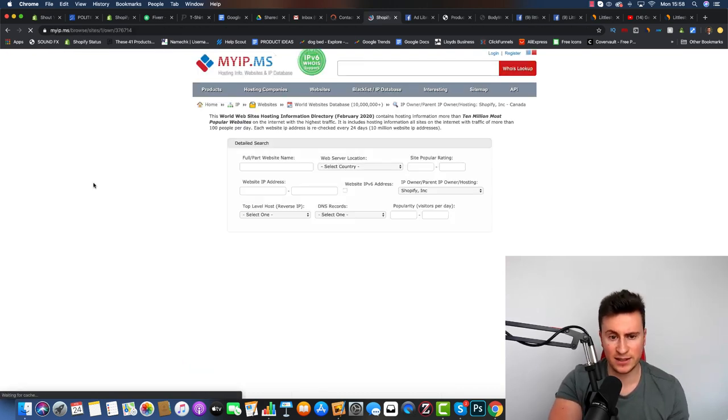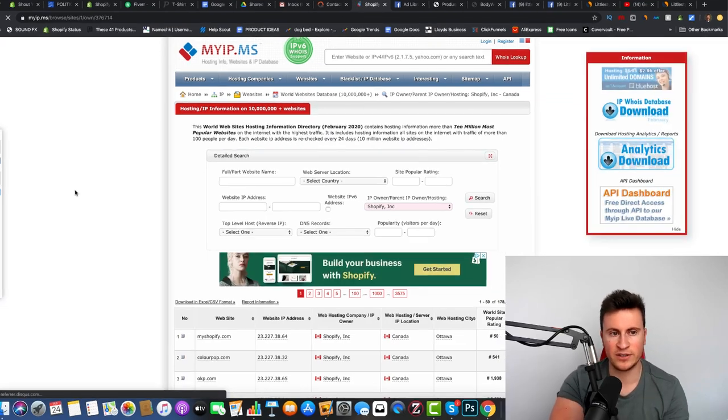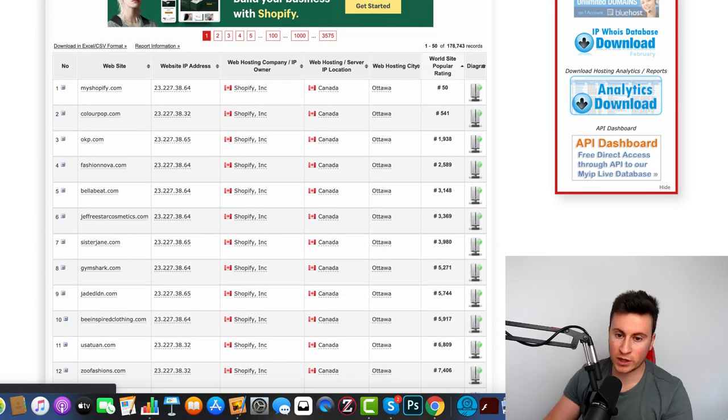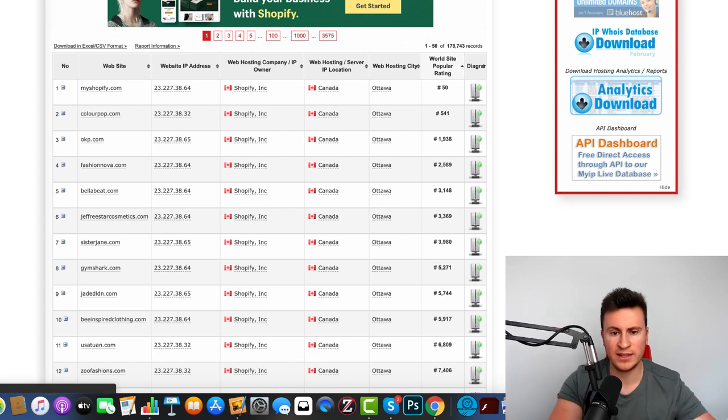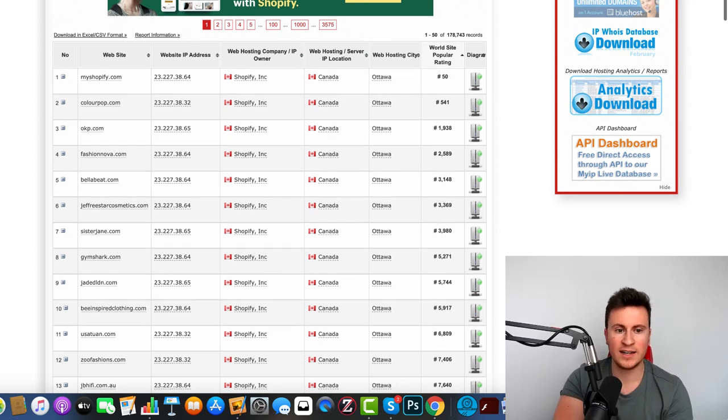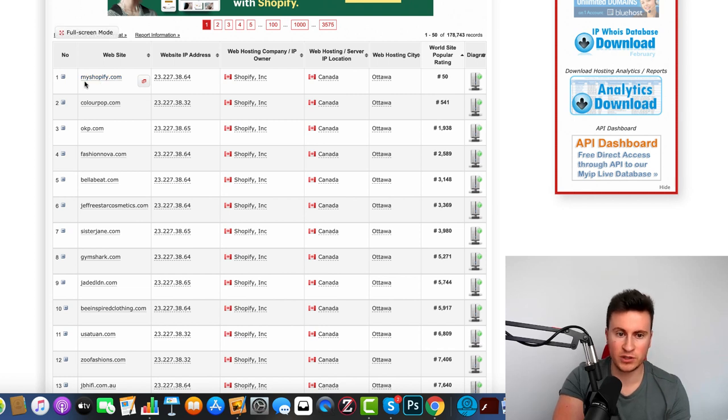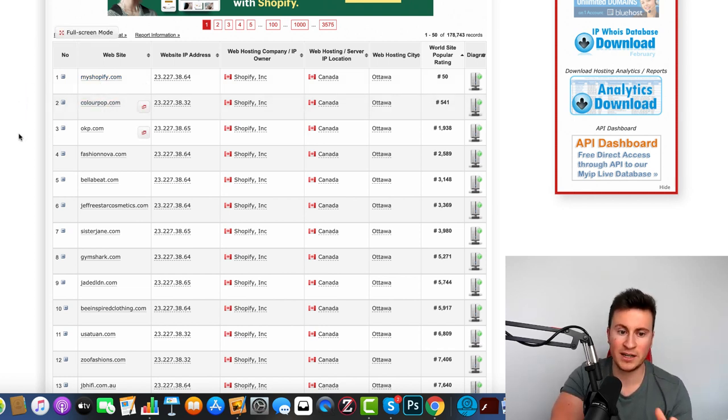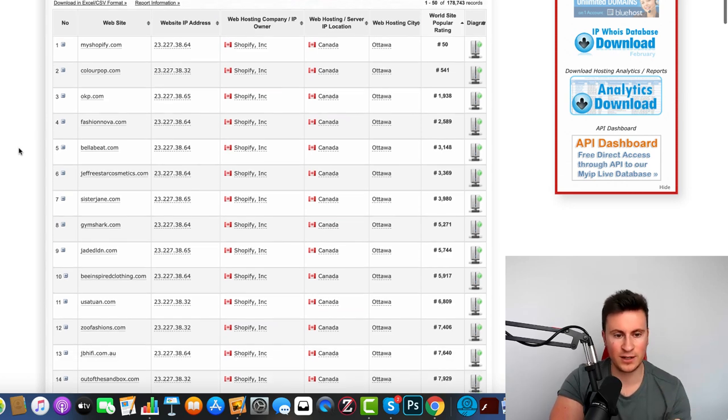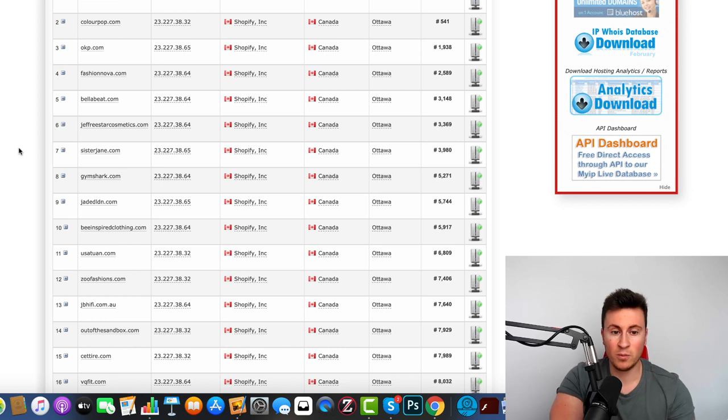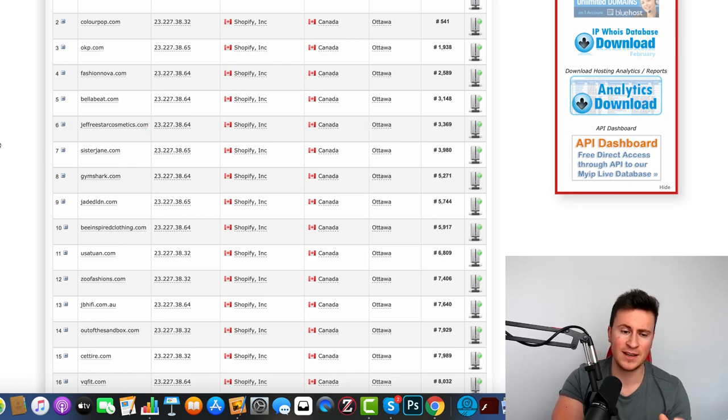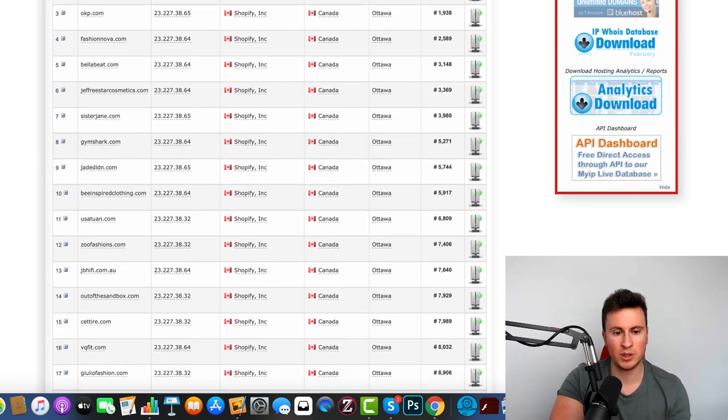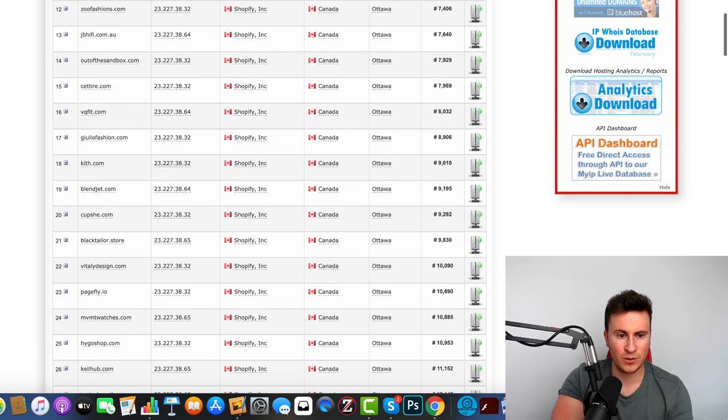Essentially what this is, it lists all the current websites that are using Shopify as a host. So essentially these are all the Shopify stores in the world, all the active and current ones. As we can see, number one is obviously myshopify.com and then number two is copop.com. What you'll soon be surprised by is when you start scrolling through these, you'll start seeing some big names, some home brand names that everybody's heard of. Jeffrey Star Cosmetics was a big one, Gymshark.com, I'm pretty sure most people will have heard of.